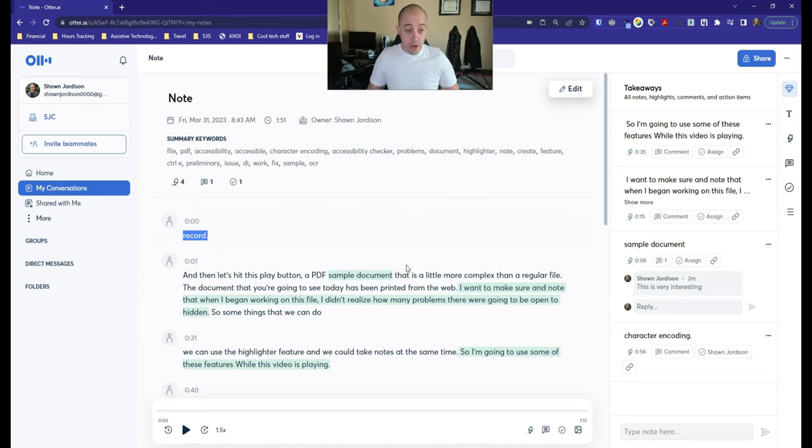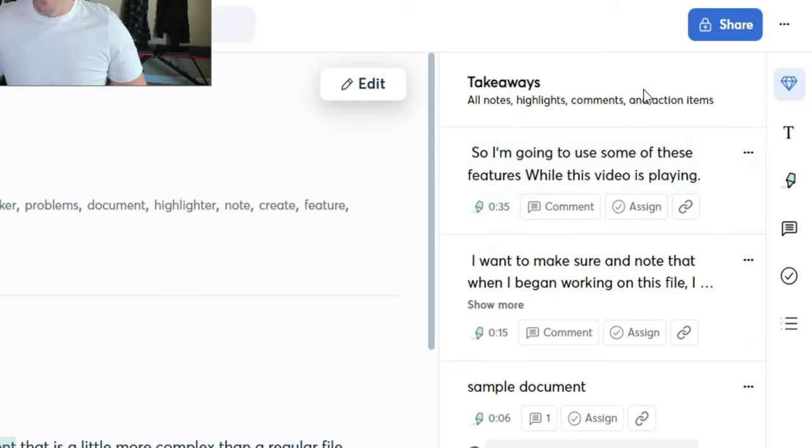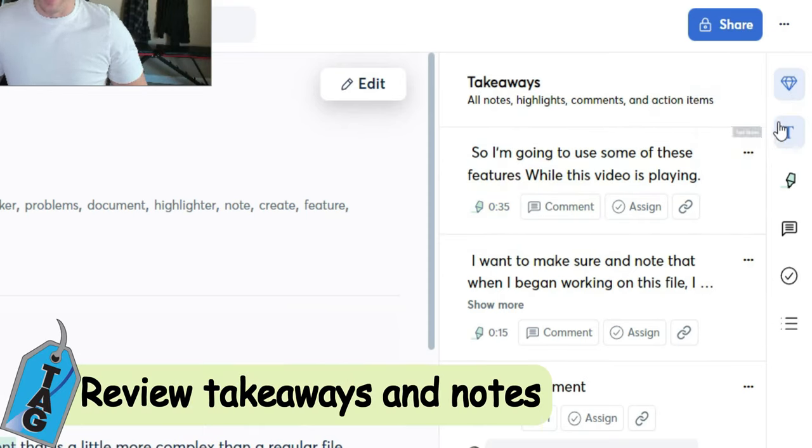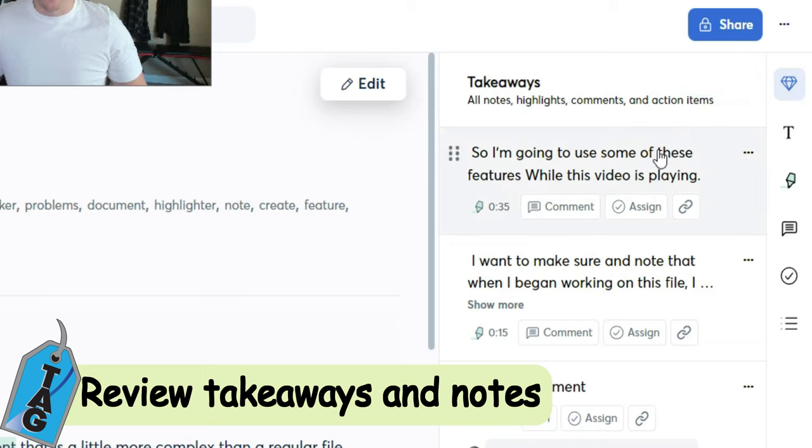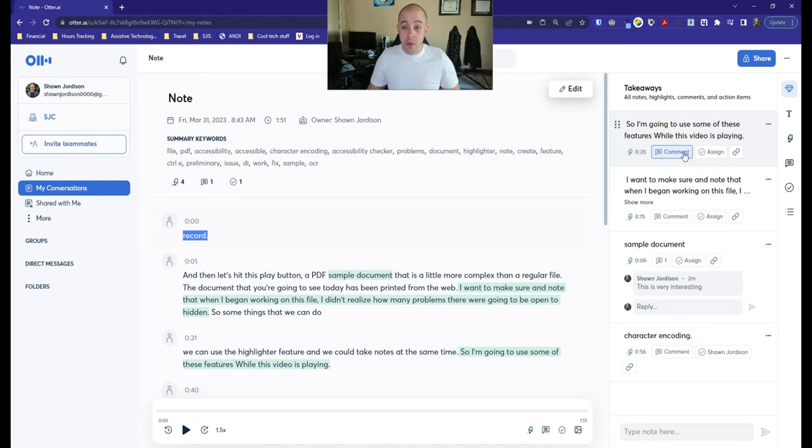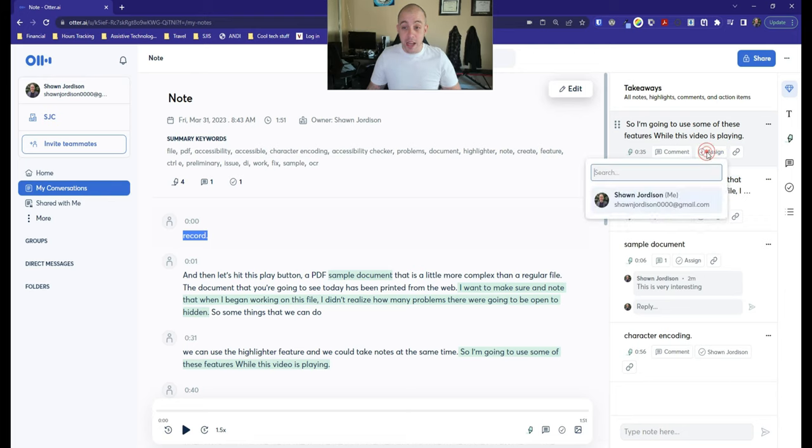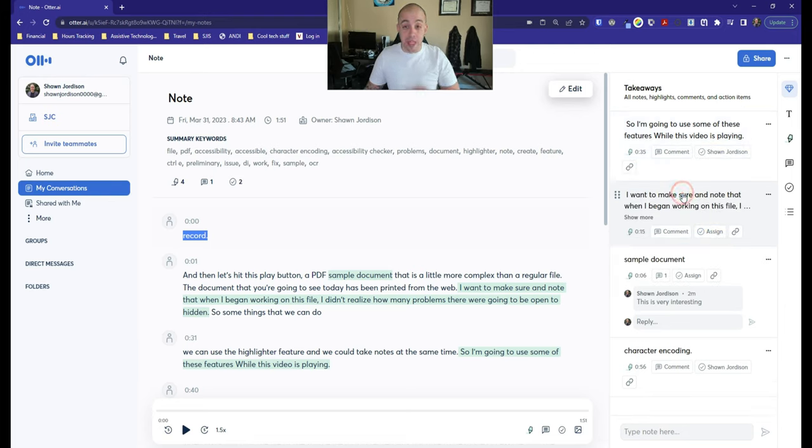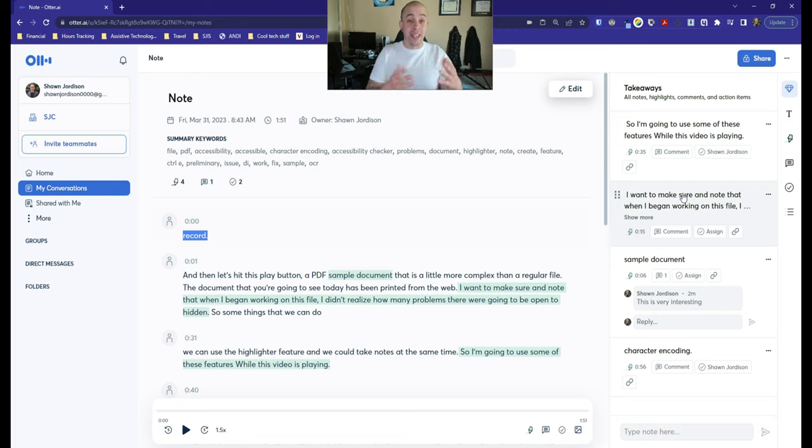And then here are my notes. So the first thing I noticed on the far right hand side, we have things called takeaways. These are all of the highlights that I did in the document. And what's cool about this is you can come in and assign them to other people that are also doing note taking within this conversation, or you can assign them to yourself.